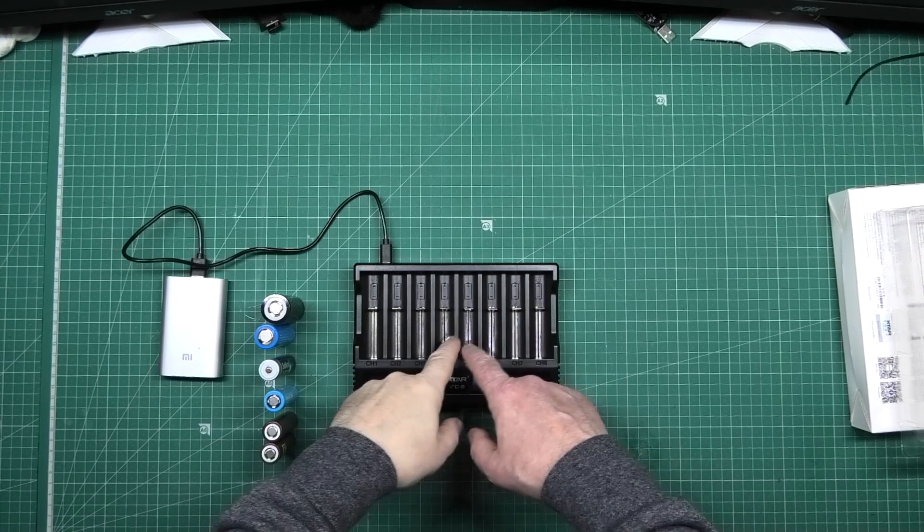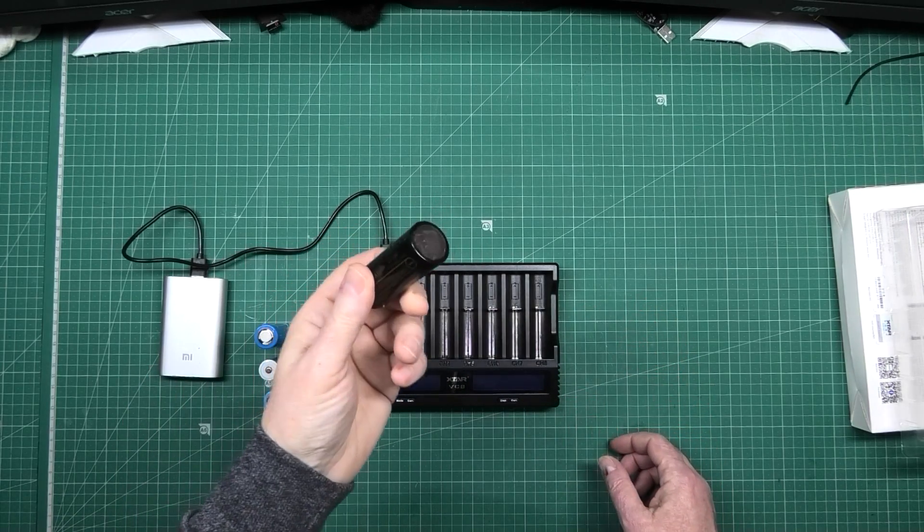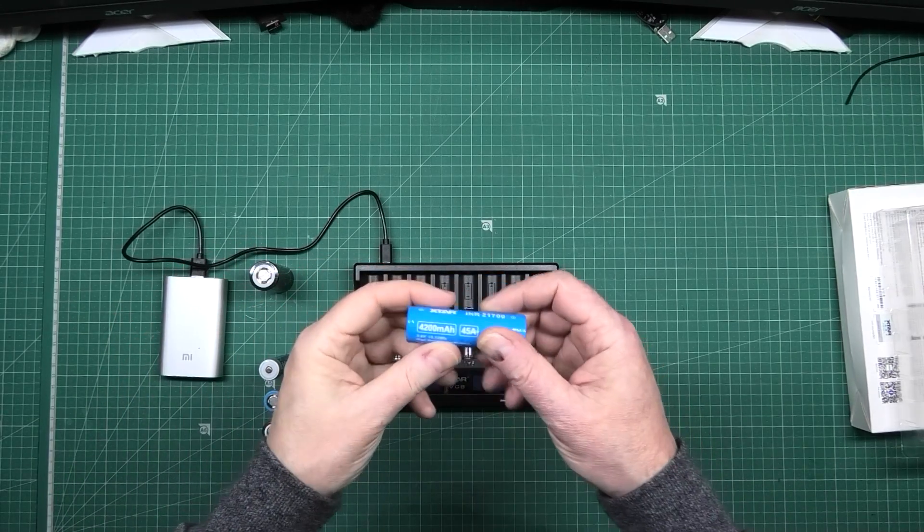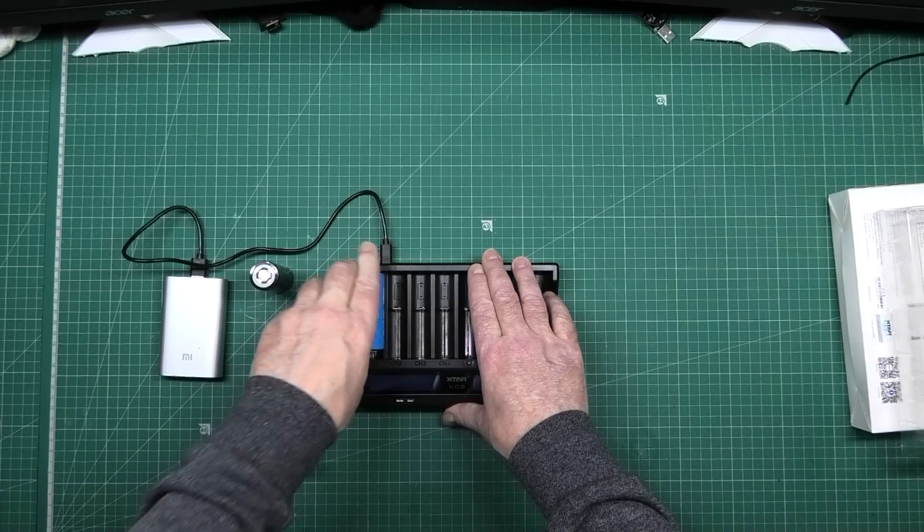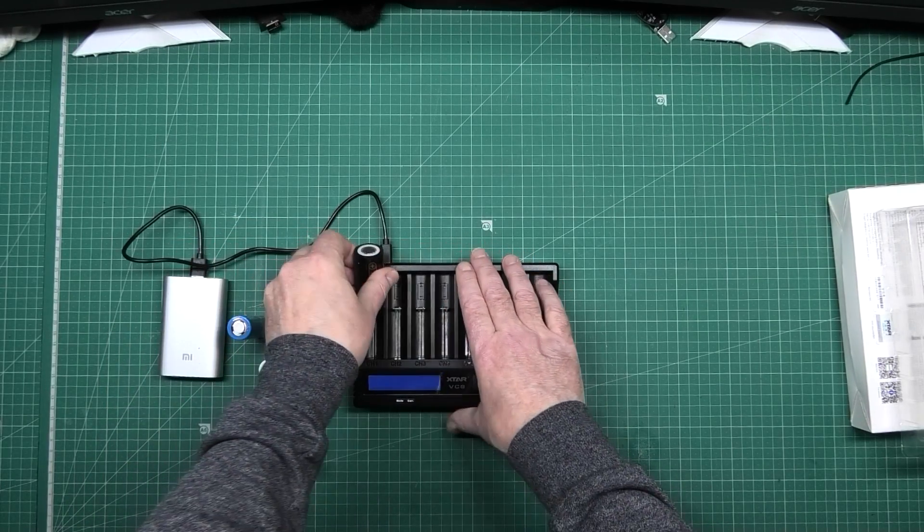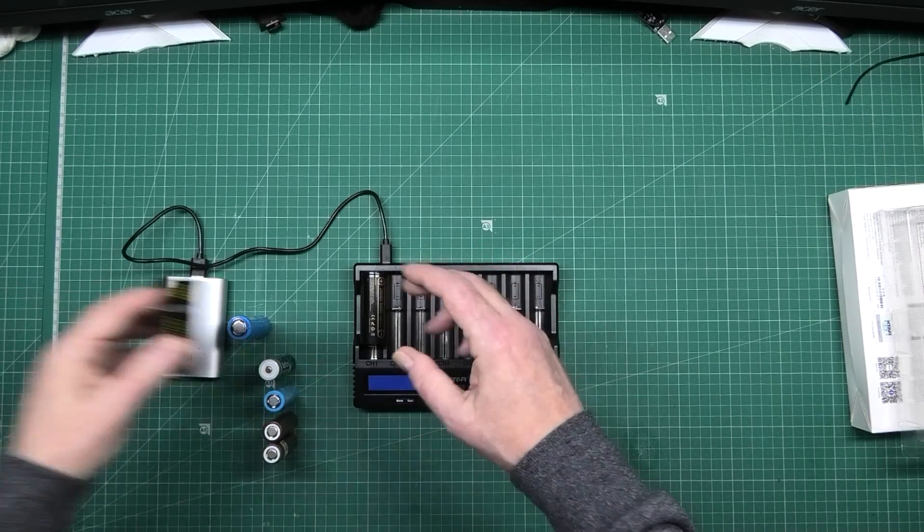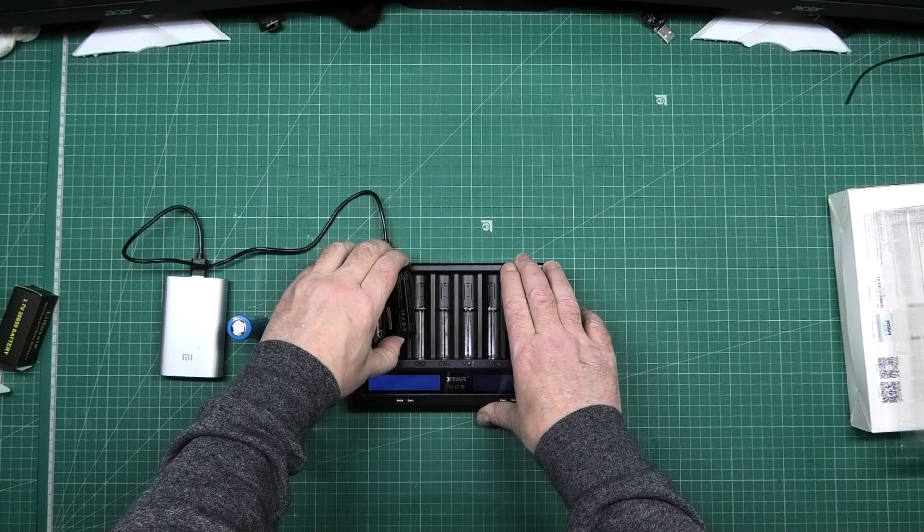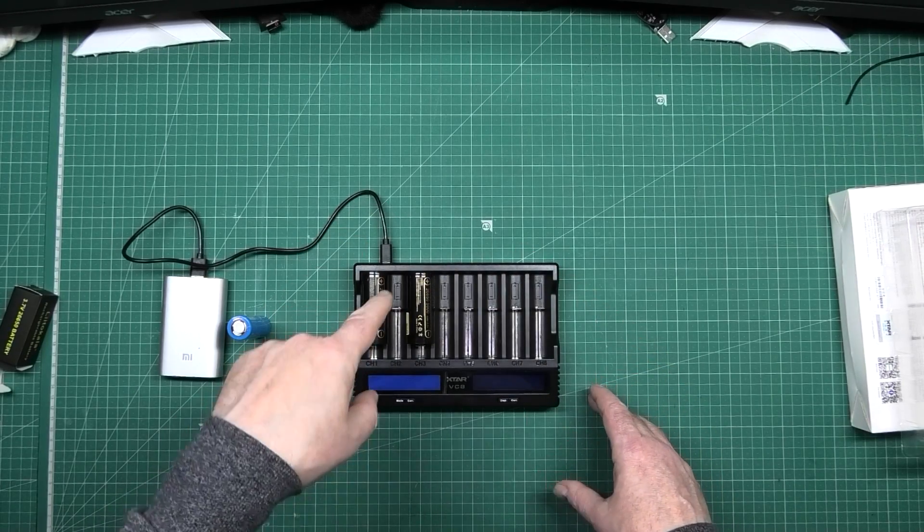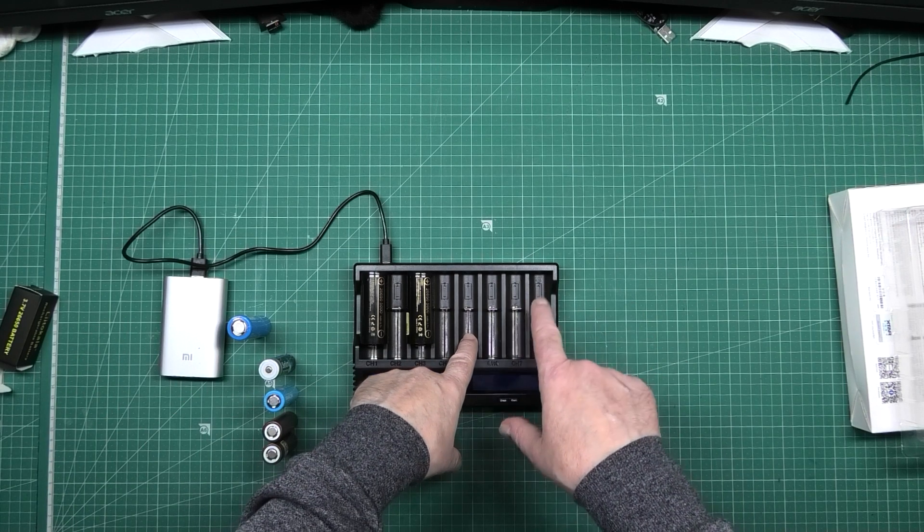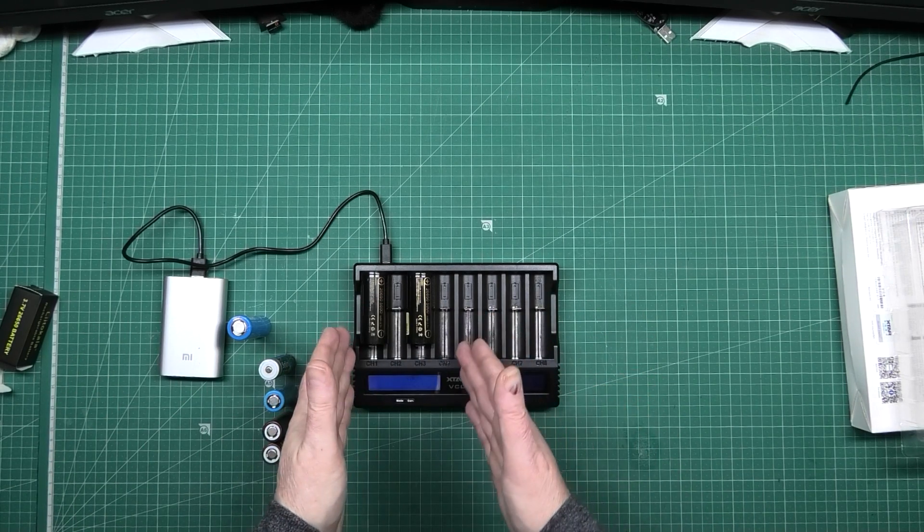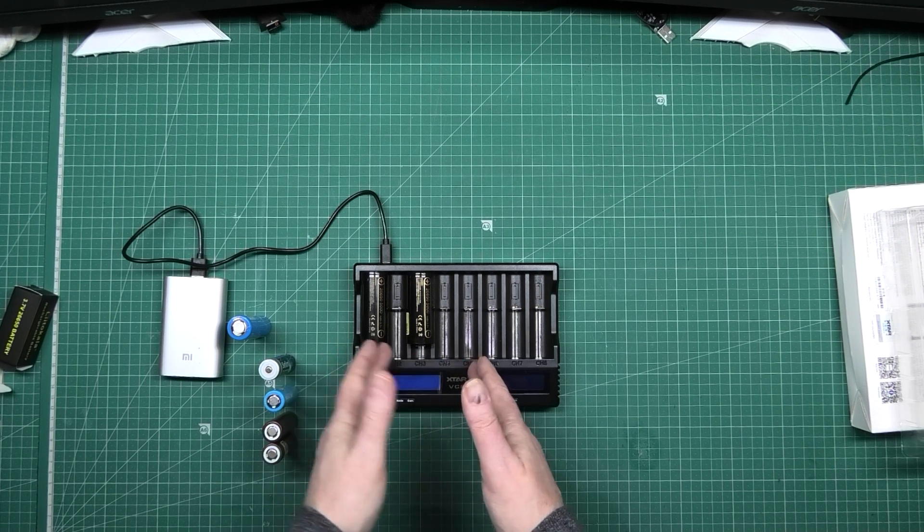So it's got eight channels so you can do eight batteries at once. You can't do eight 26650s but you can do eight 21700s because they will fit in there fine. 26650s won't fit in the next one so you can only do two 26650s at once. In actual fact you can charge four at once but I'm only talking about the left channel here at the minute the first four slots.